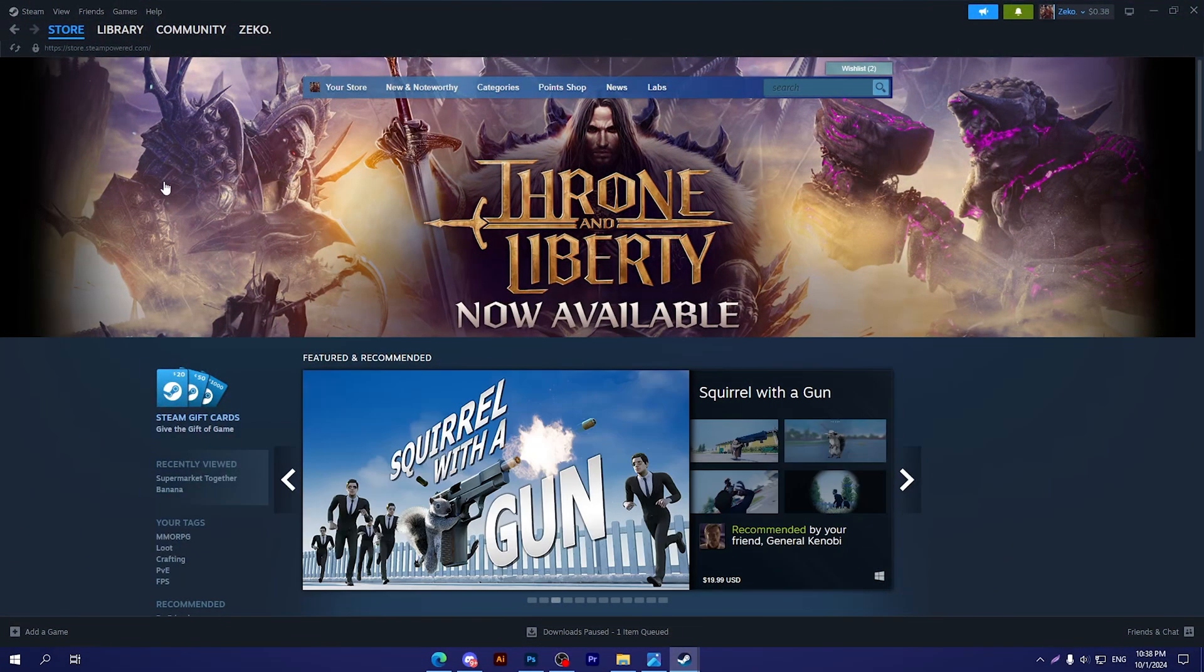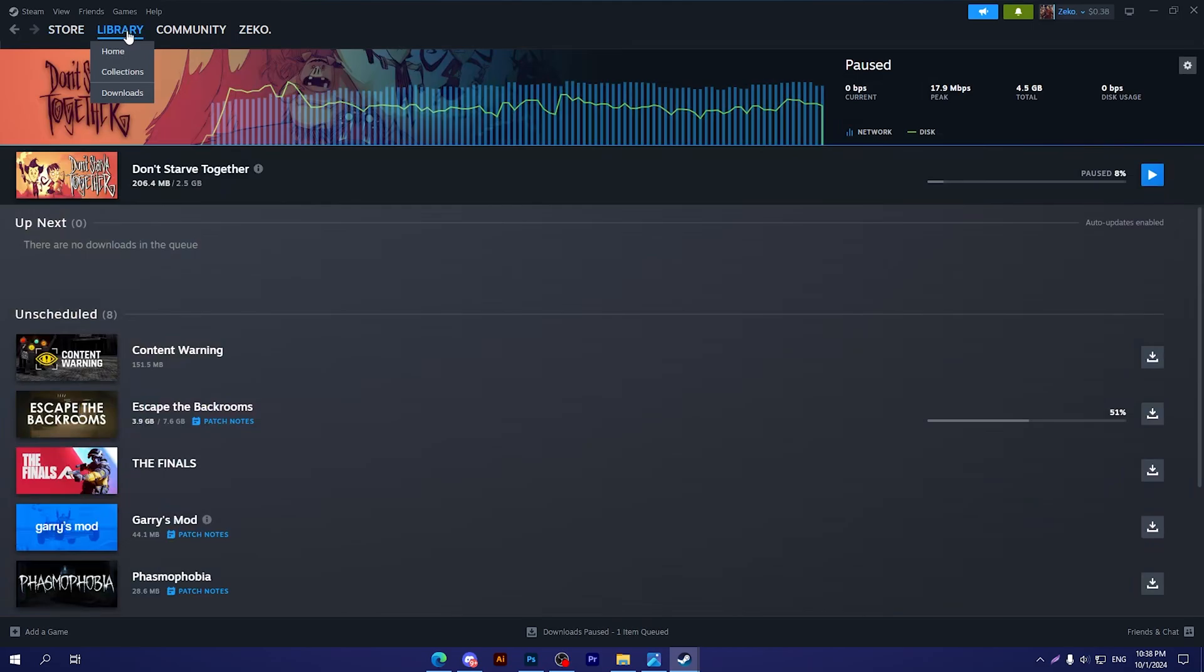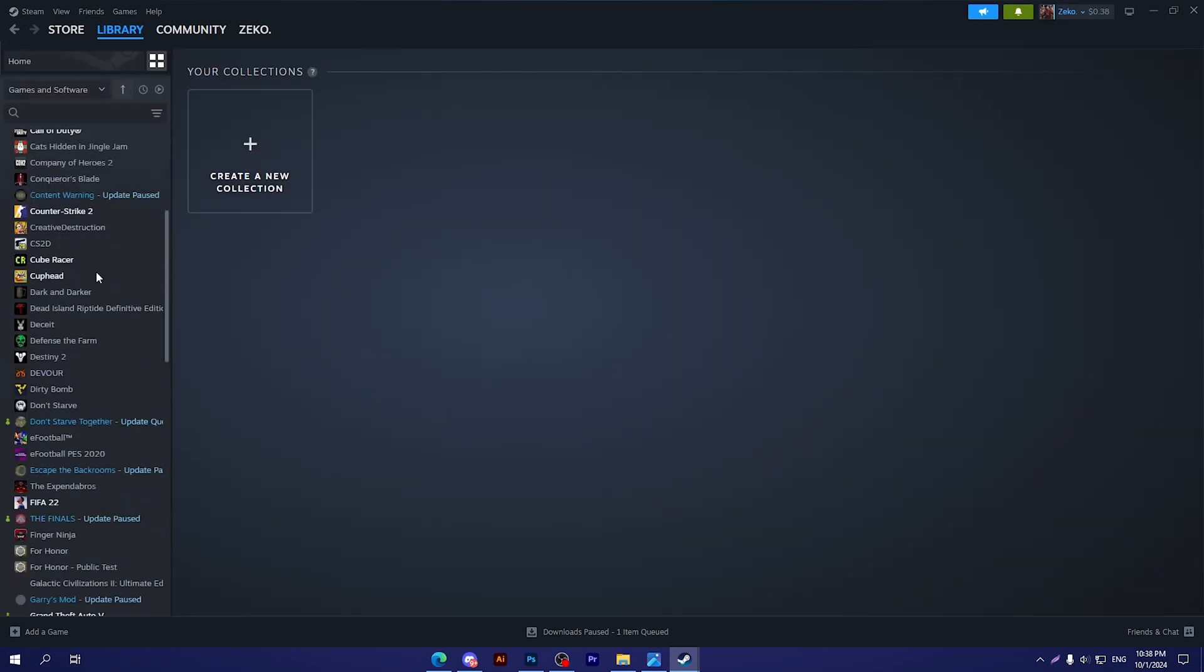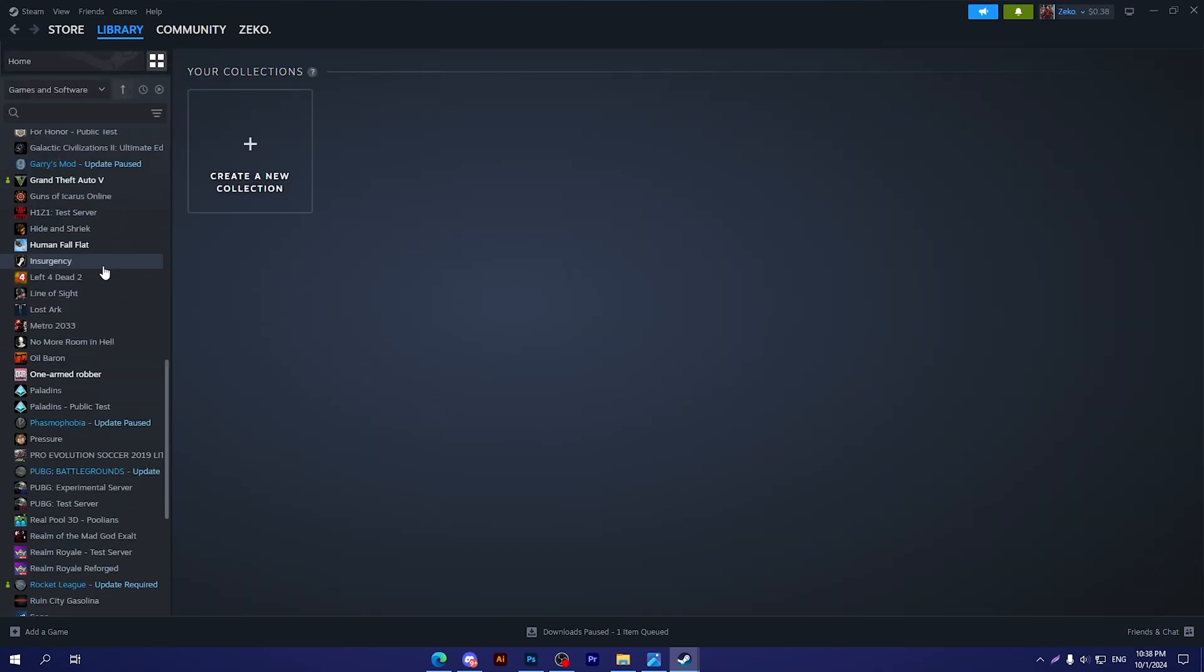First thing you should do is simply open your Steam. Here guys, I'm not talking about this library, I'm talking about the library folder itself, how you can find the library folder. When you go to collections, you will find many games.